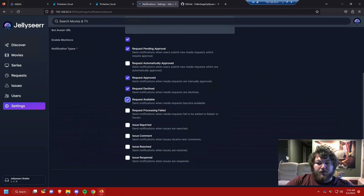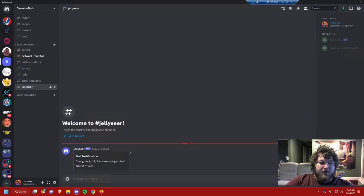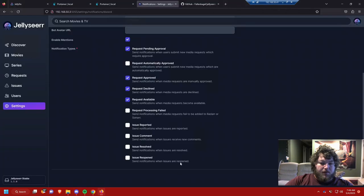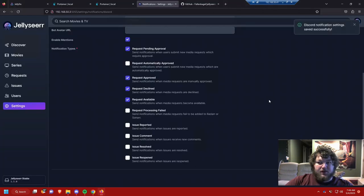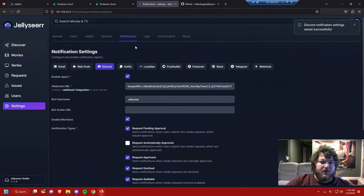It's sending a test notification. Here we go into Discord and we can see the notification, so you can see here's Jellyseer and there's a test notification that it worked. If I come back here I'm going to save the changes. So now when somebody comes in here and makes a request it'll send the information.